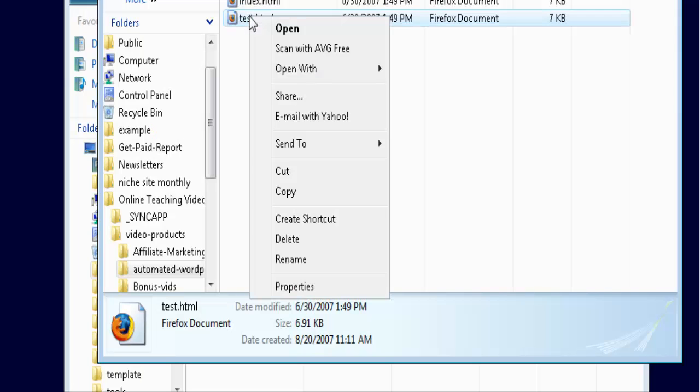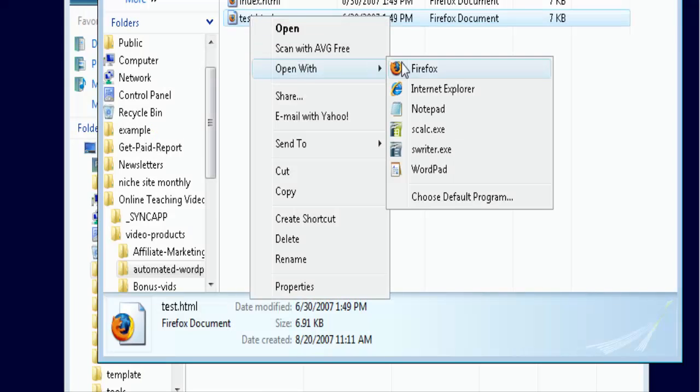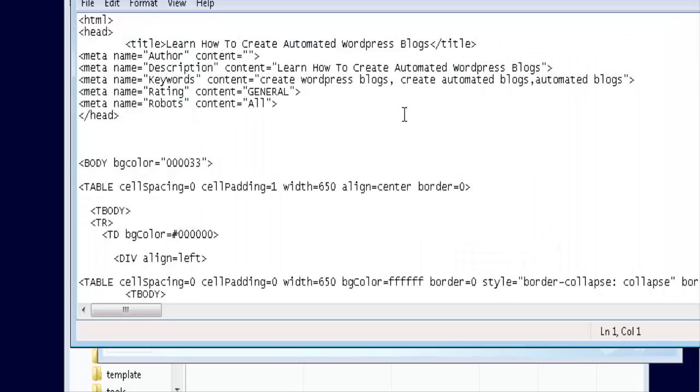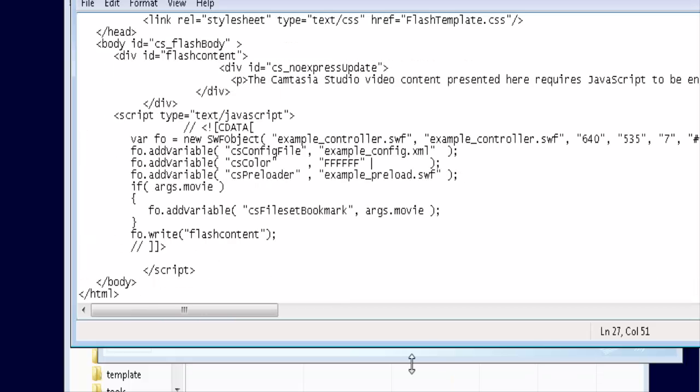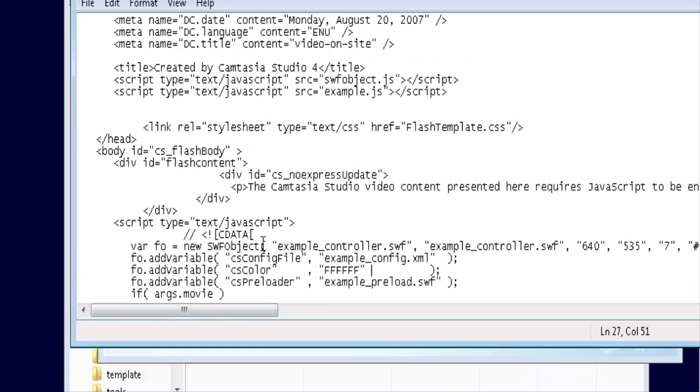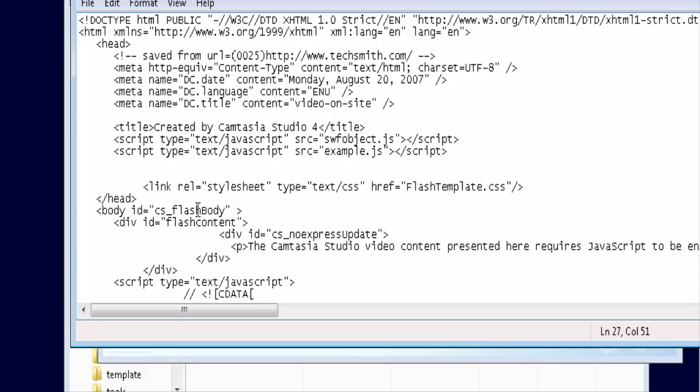So now what we do is we do an open with Notepad. You can also open it in an editor if you wanted to do it that way. Then we just take our code out of here, the pieces I told you before. So take these two lines that say script.